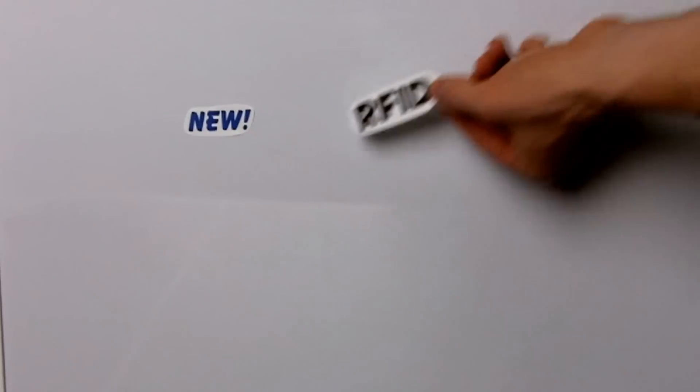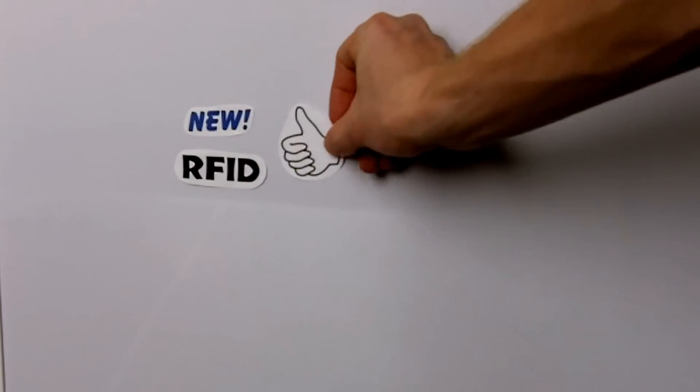Now, however, a new player has entered the inventory management circle. It is RFID, or radio frequency identification.